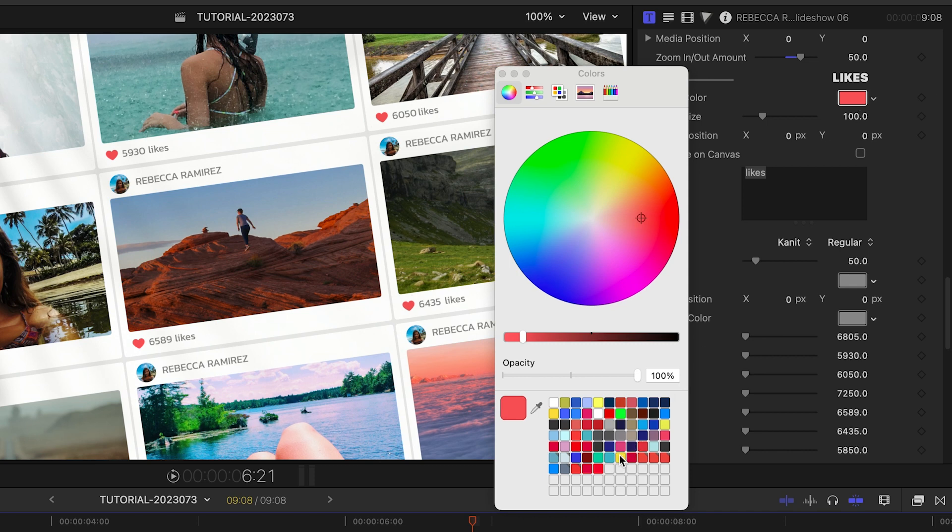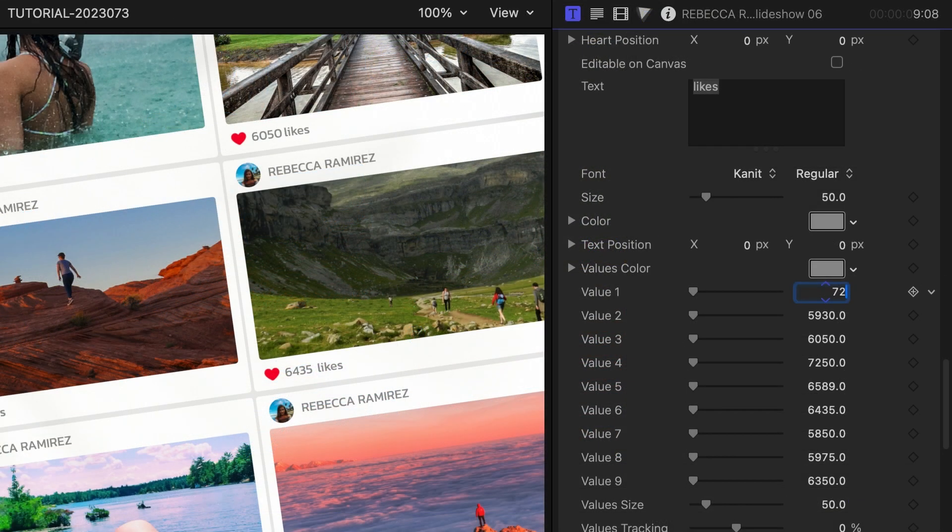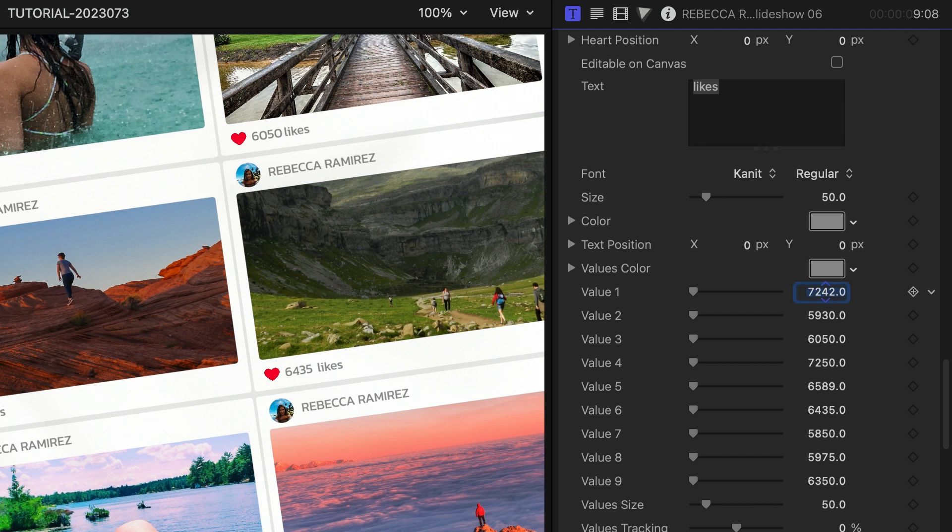The likes section allows you to adjust the color and the size of the heart icon. Below this, we can adjust the amount of likes for each image.